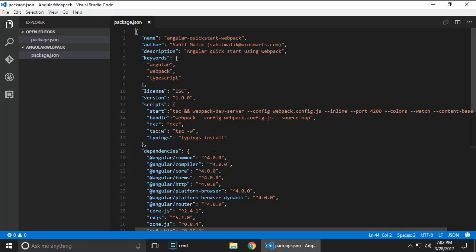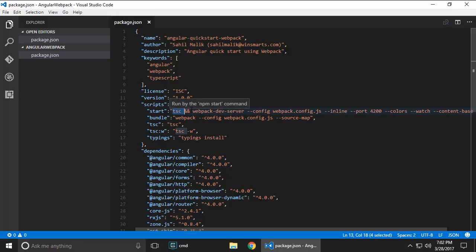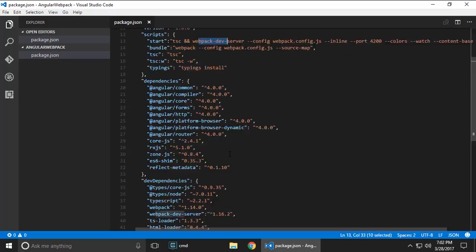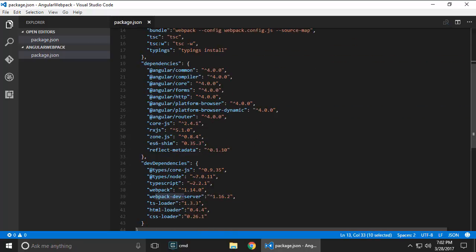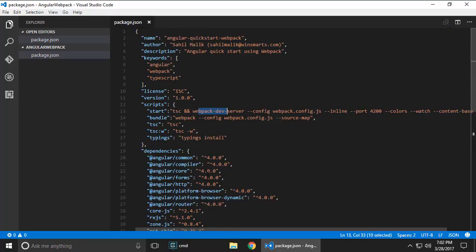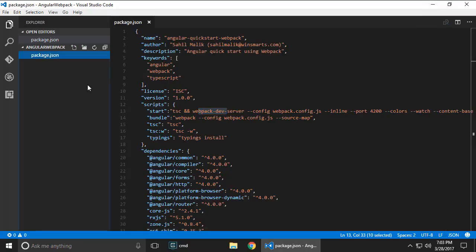And then I have some commands - typescript, typescript watch - that's basically to make sure the project compiles before you start it. And then I'm using this thing called webpack dev server which is another node package referenced down here and I'm pointing it to a webpack.config.js so let's go ahead and write that up.